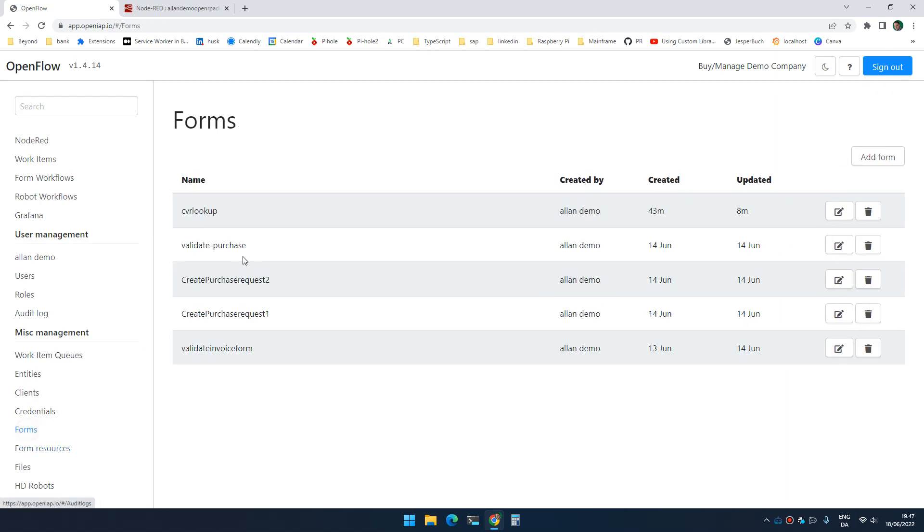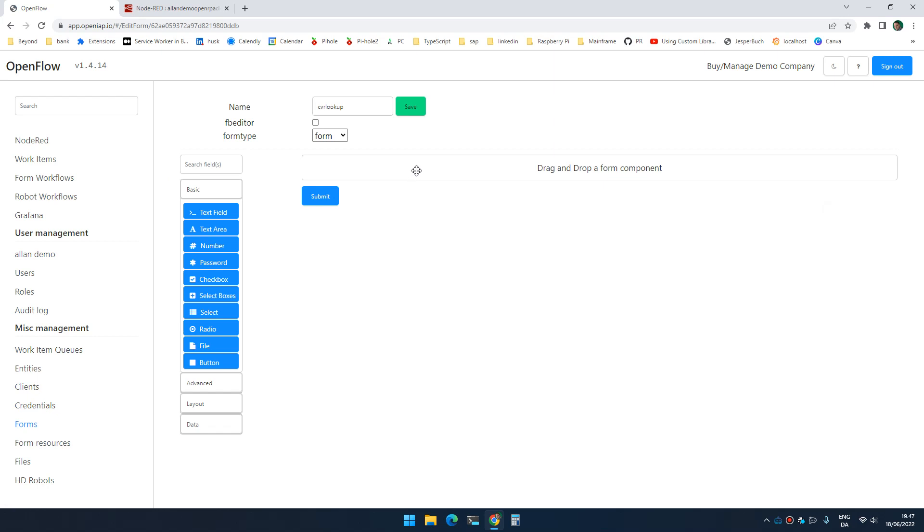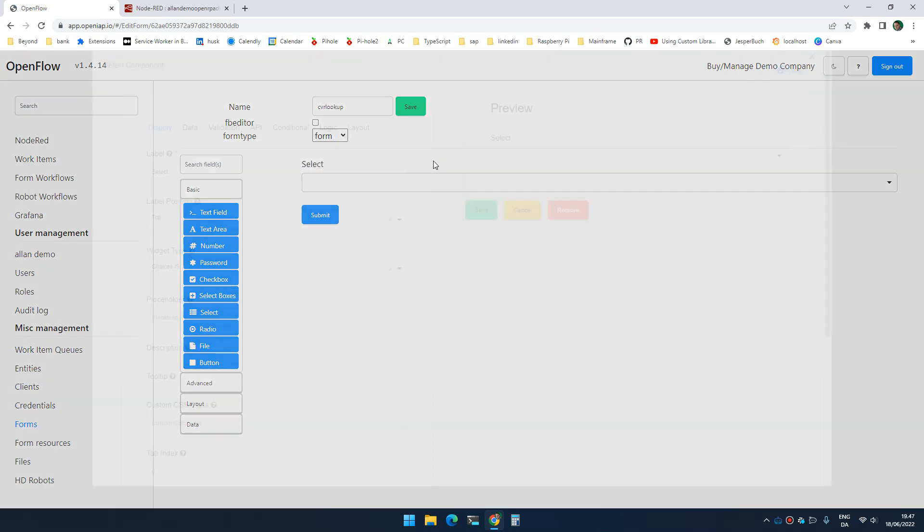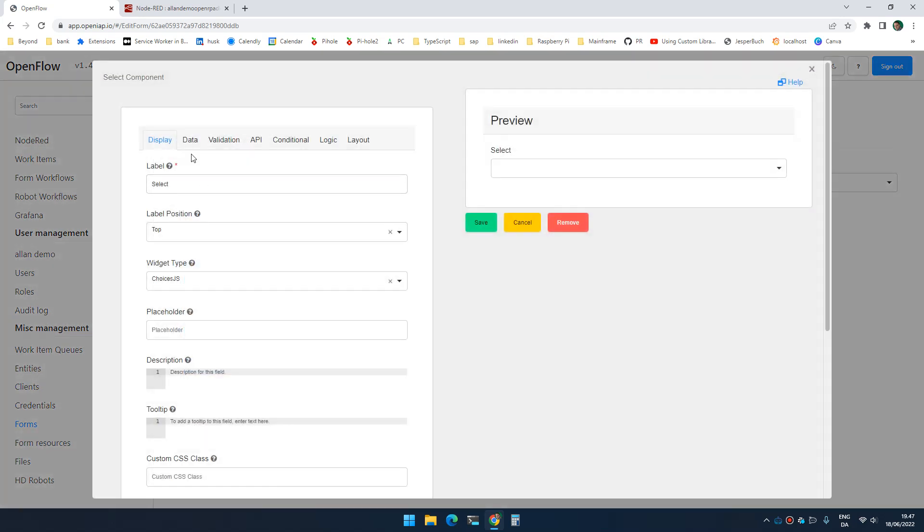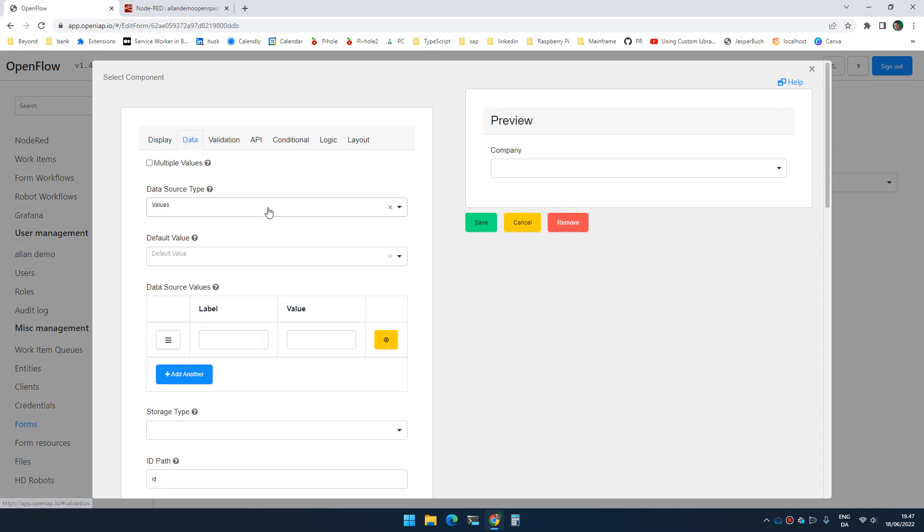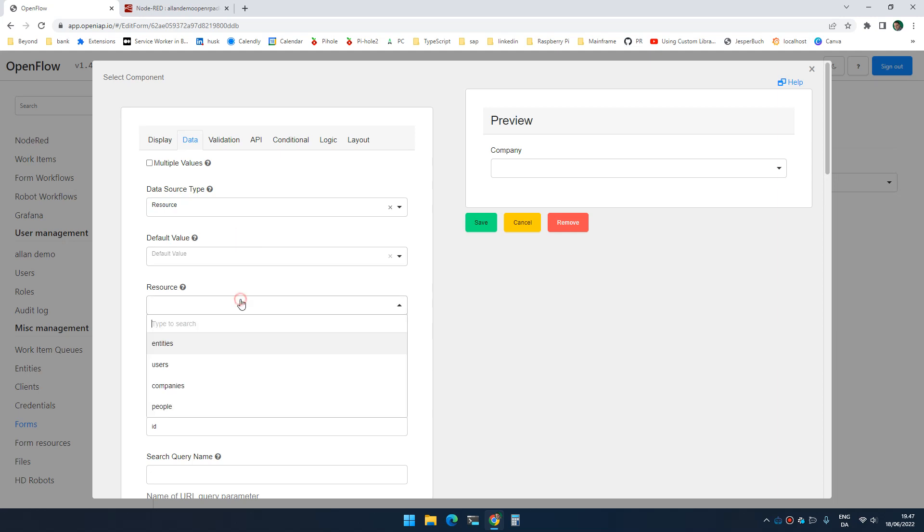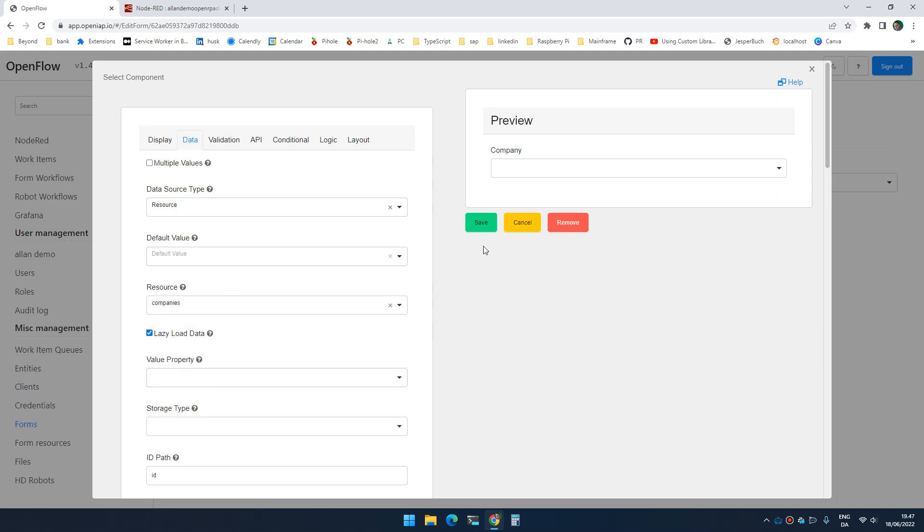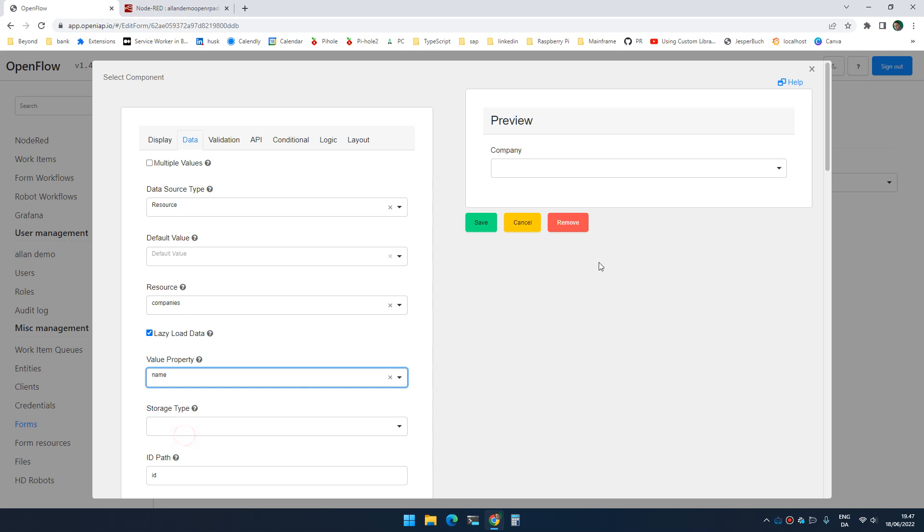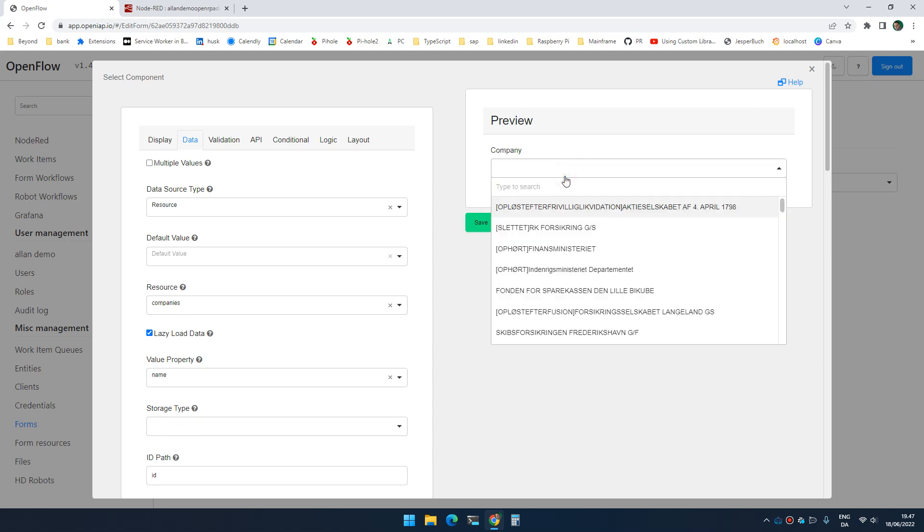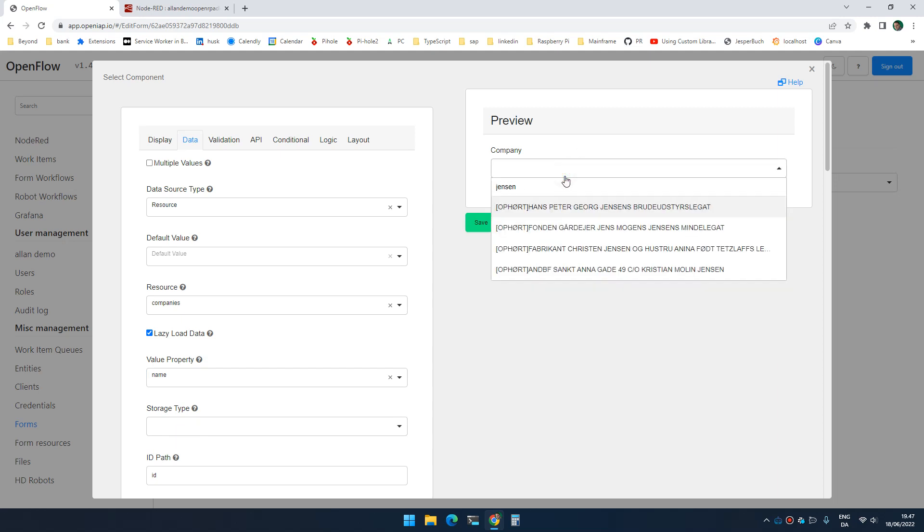And if I then go to forms and I go inside here, I can now add a select box and I can say select the company. And under data, I select resources and I select companies. And I'm going to say the value property is name. And now if I go over here and search on Jensen, I only get companies with the name Jensen.